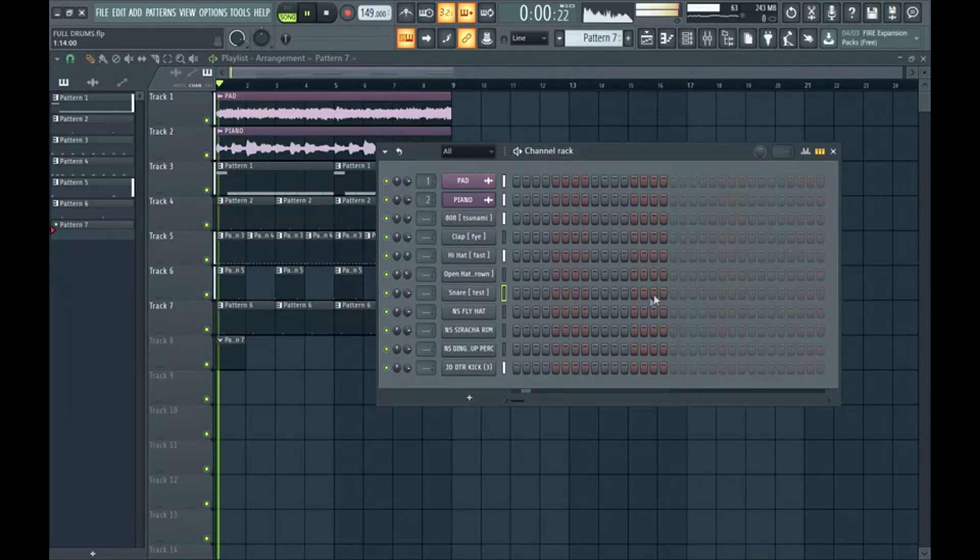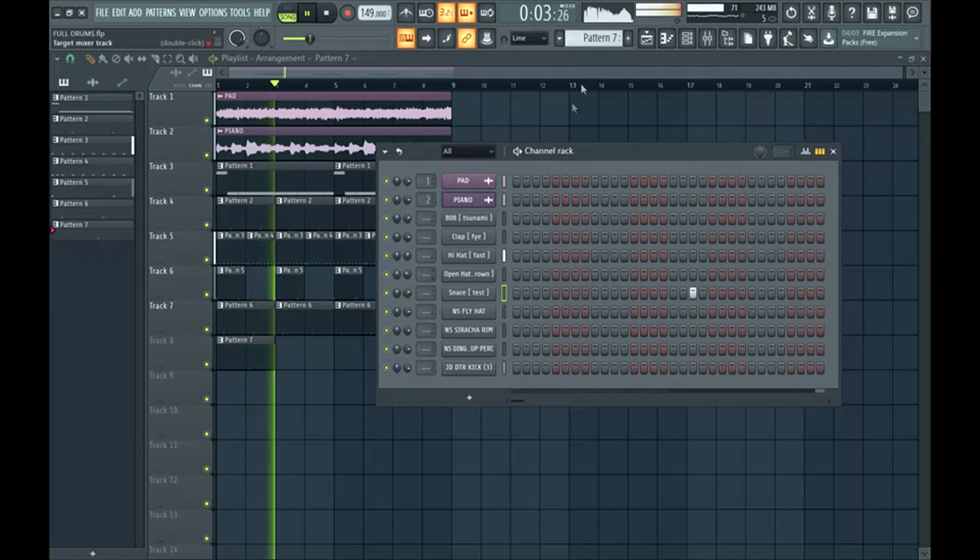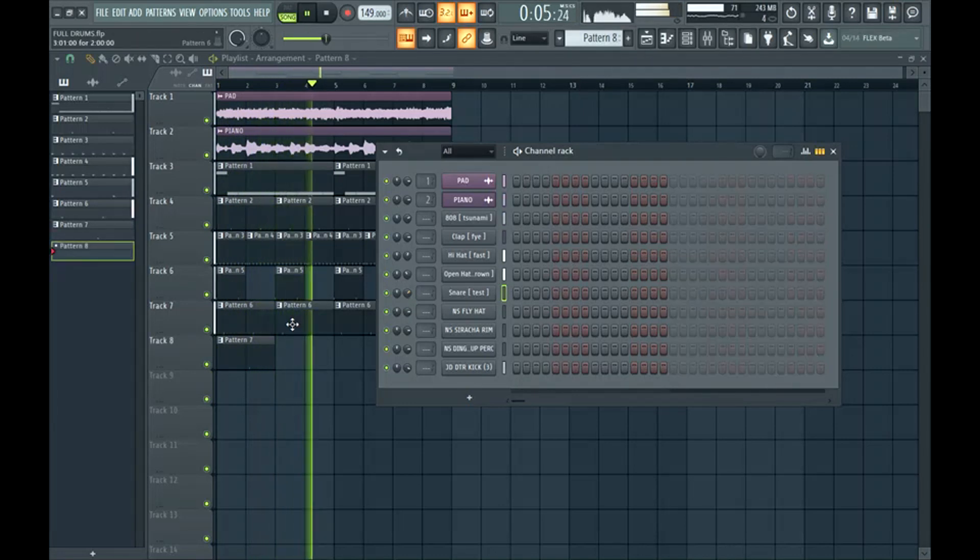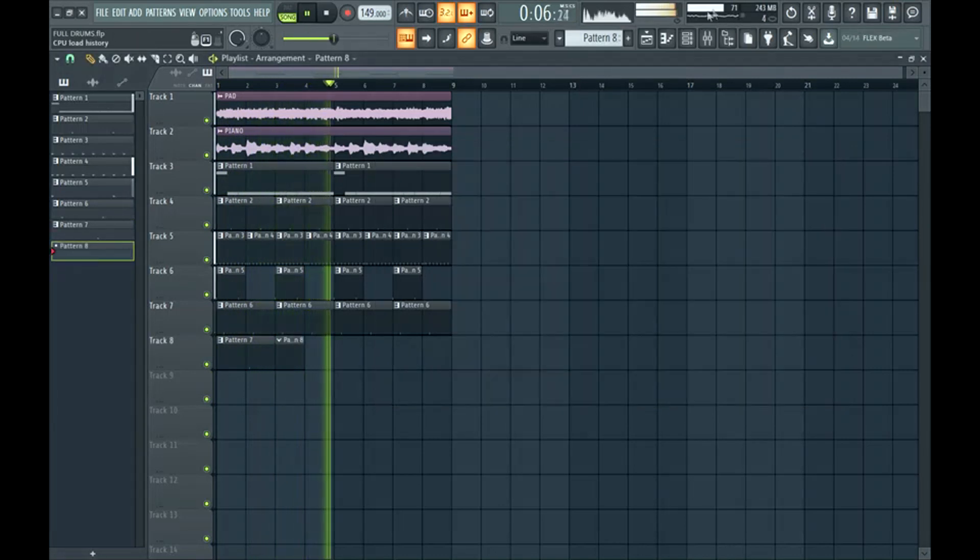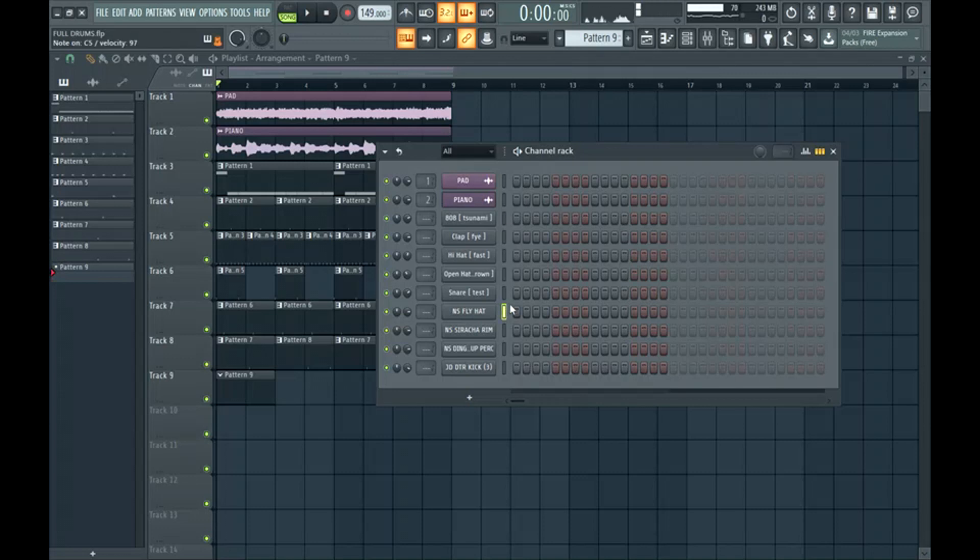Then we can add a snare for more bounce. So that fills it up even more.